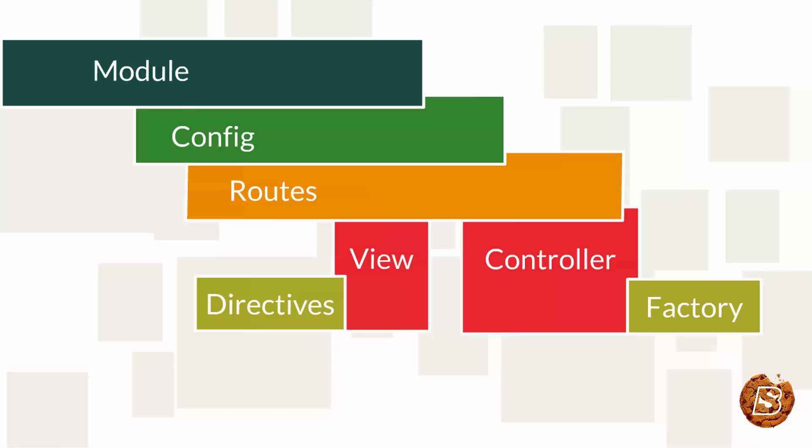Module specifies how an application should be bootstrapped. Using modules, processes will be easier to understand.